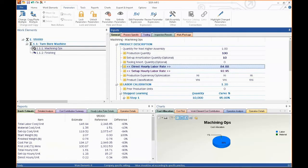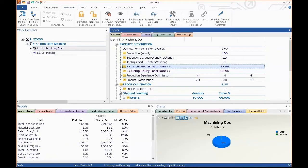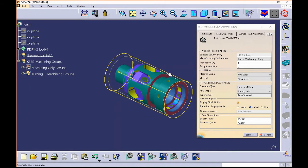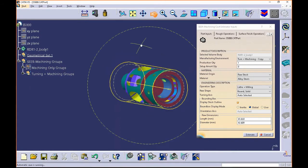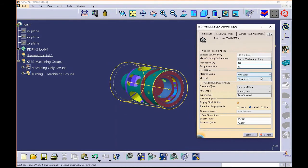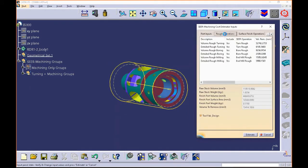We have a similar tool for designers, people who are working in the CATIA environment. You'll notice that the menu looks very similar. You pull in the parts you're interested in looking at. You tell it how many parts you want to build. You tell it what your setup amortization is likely to be, whether it's raw stock, lathe, just as we did before.